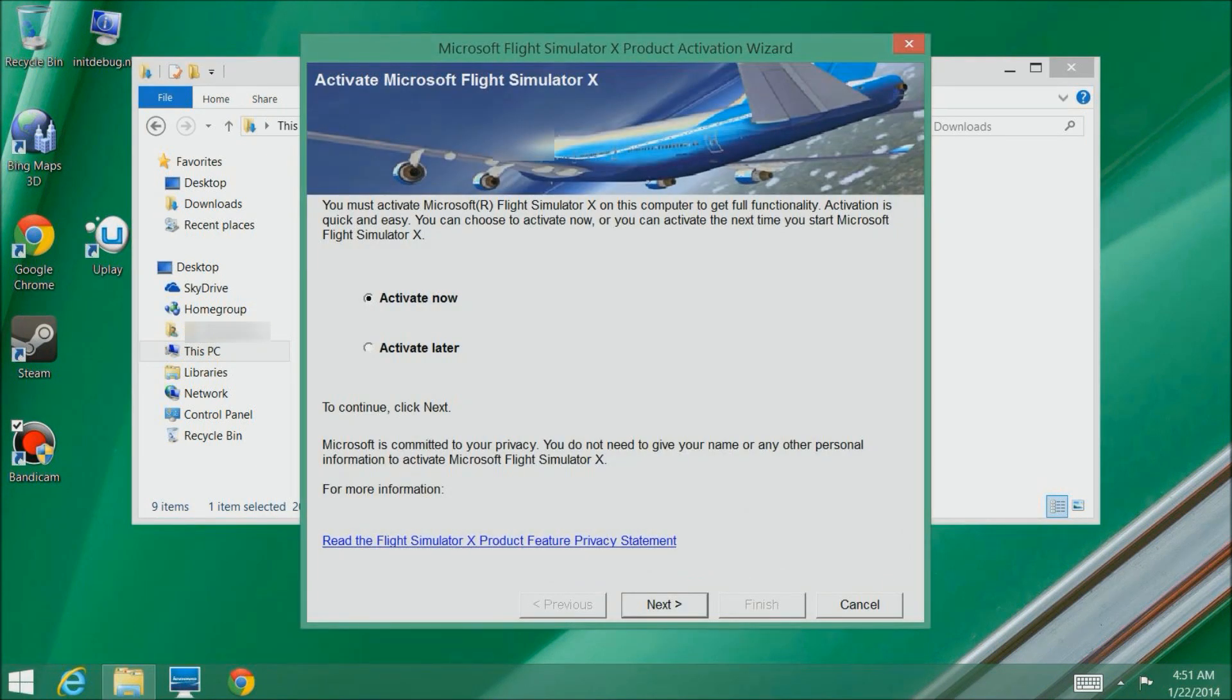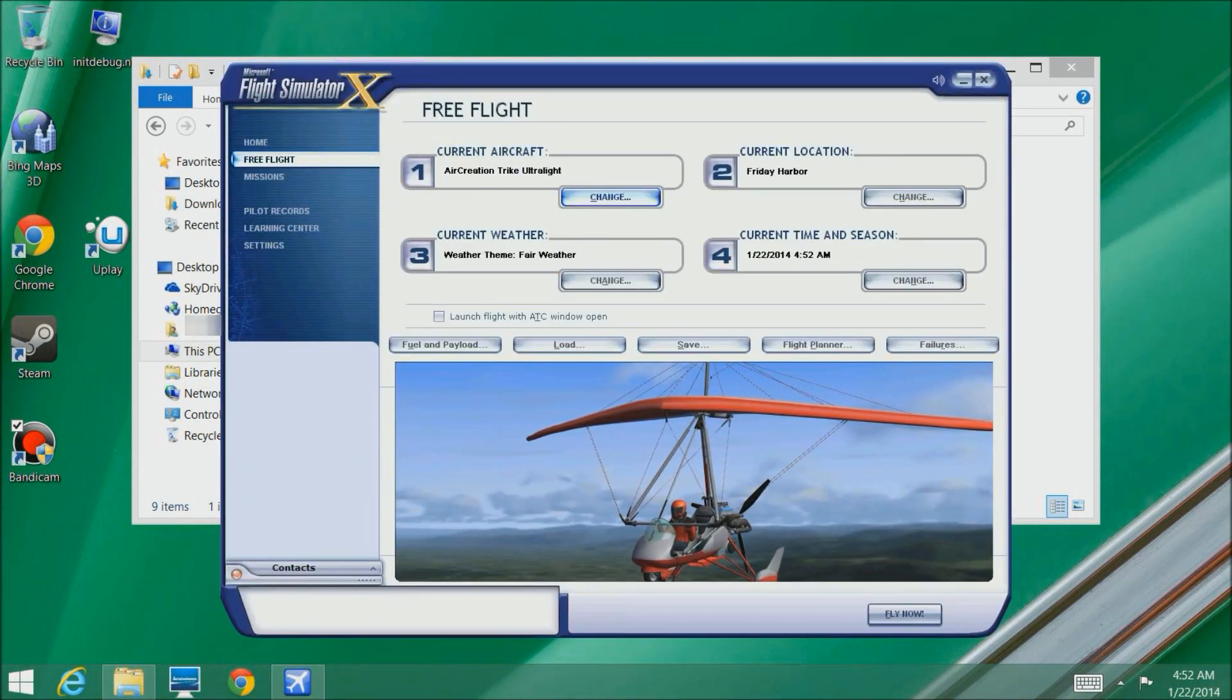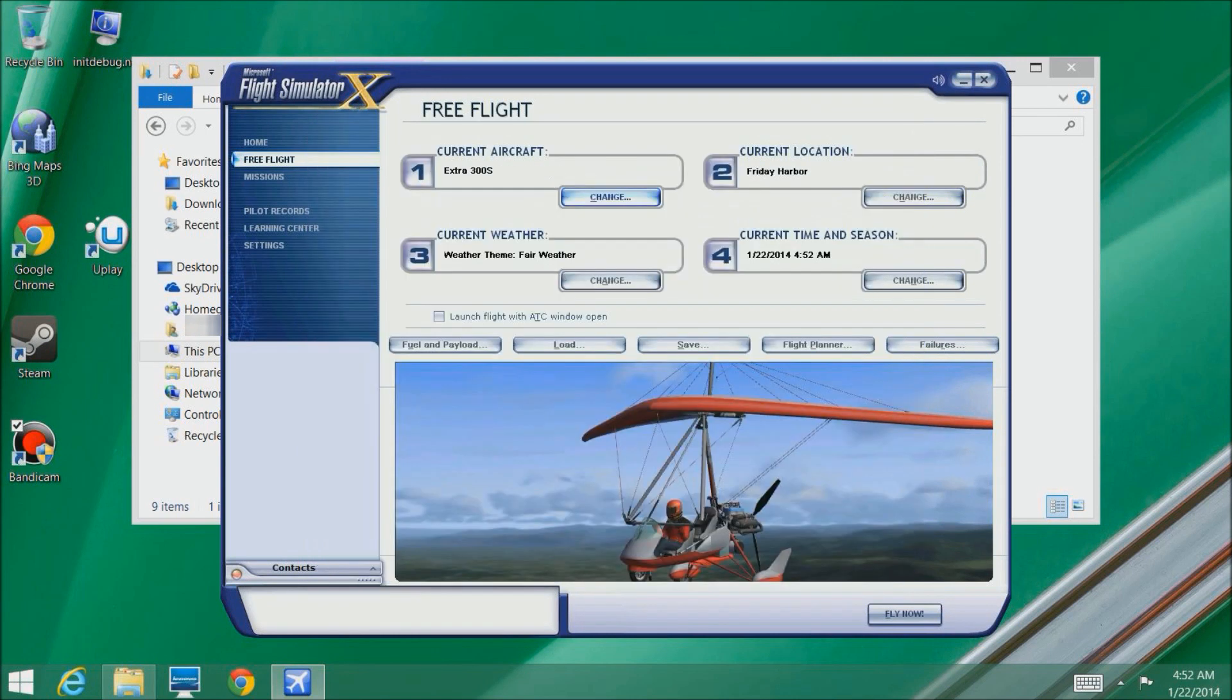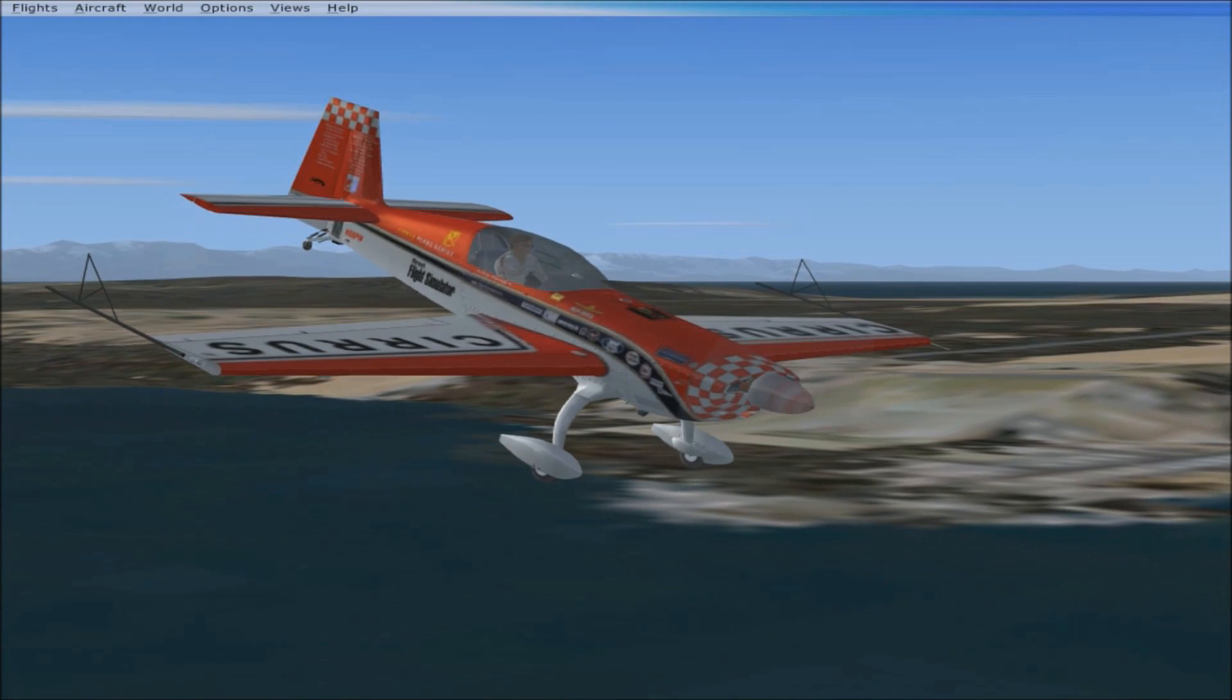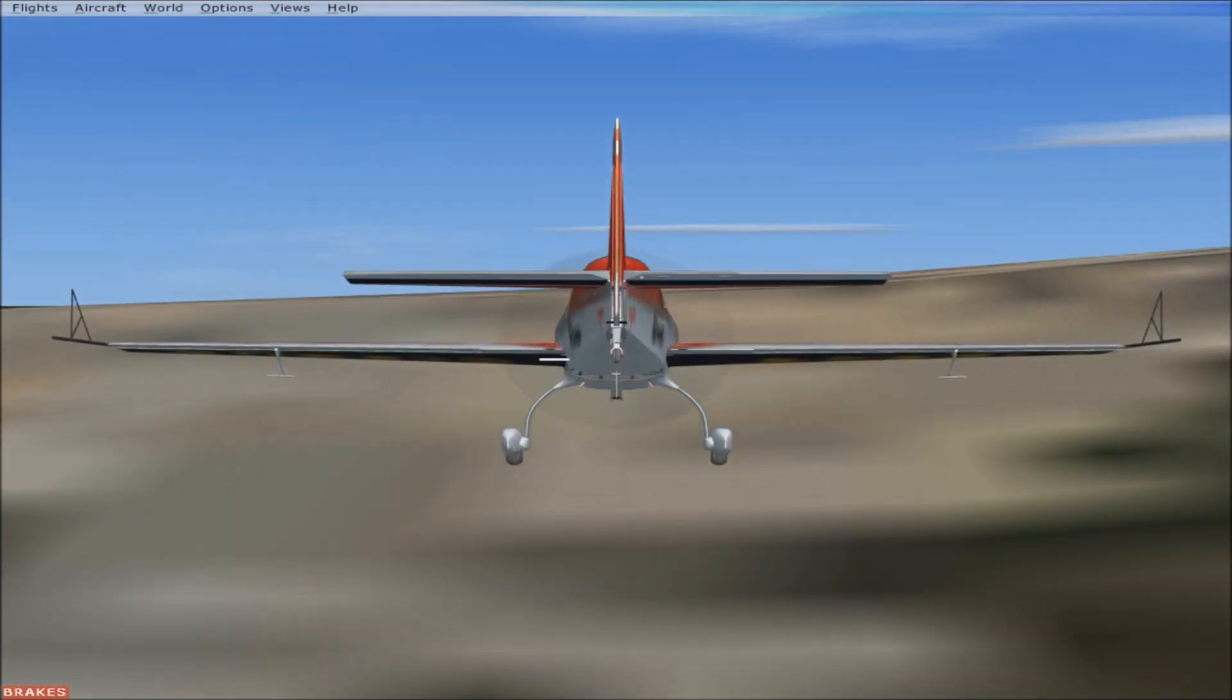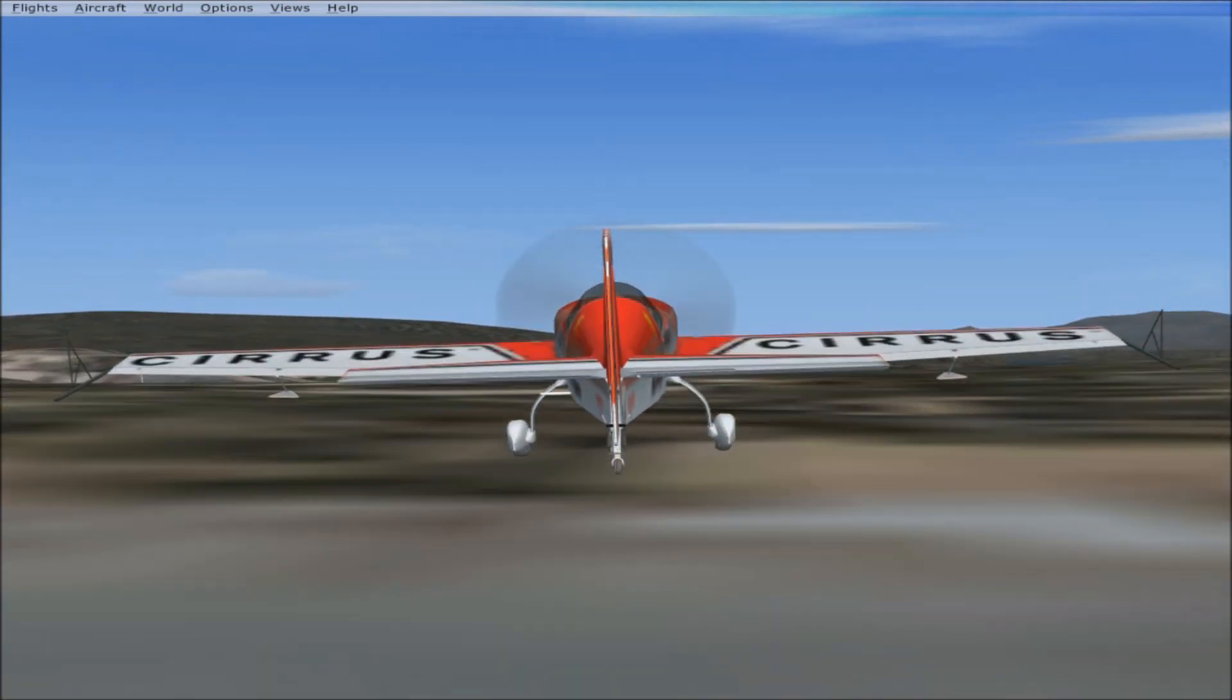Service pack one is installed. Now I'm going to run Flight Simulator to see how well it works with the patch. I say activate later but you should activate now and put your serial number in, because when you install the acceleration pack it's going to say you can't do it without having it activated first. Here we are inside the program running fine with service pack one.